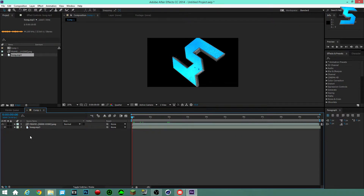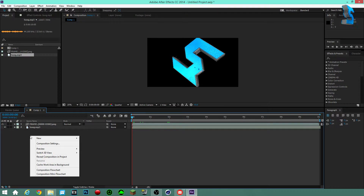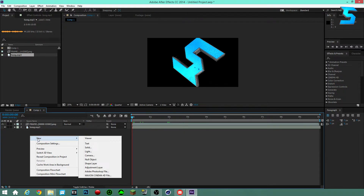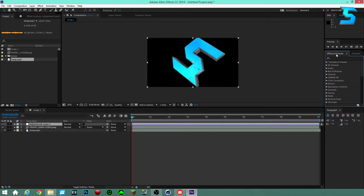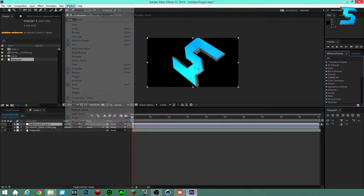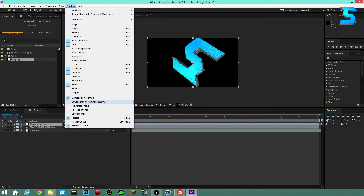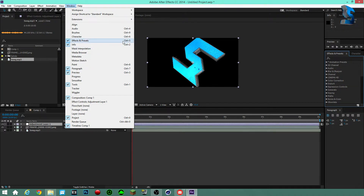Now right-click, go to New, and scroll down to Adjustment Layer. You want the adjustment layer to be at the very top. Then go to your Effects and Presets tab. If you don't have it, go to Window and click Effects and Presets — it'll appear in your panel.